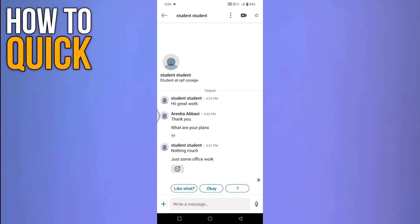you will see the messages you have sent or received. To check if a specific message you have sent has been read, look at the end of your sent message. If the recipient has seen your message, a small profile icon will appear at the end of your message.